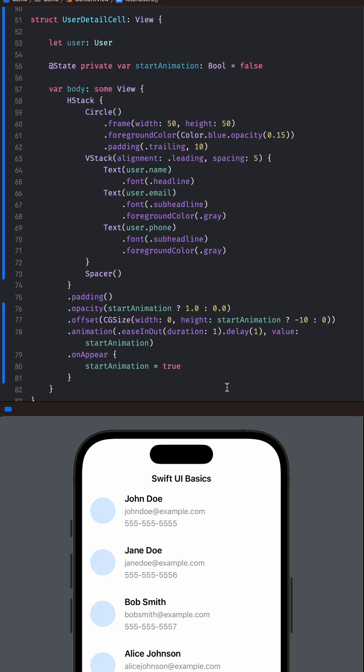We are using the EaseInOut easing function to give a smooth animation and a duration of 1 second. Step 5.